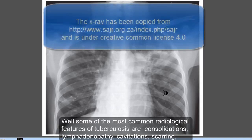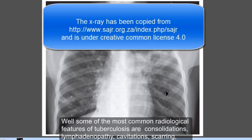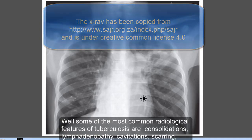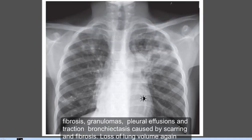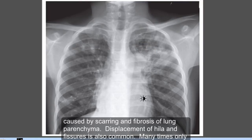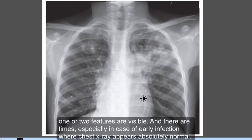Some of the most common radiological features of tuberculosis are consolidations, lymphadenopathy, cavitations, scarring, fibrosis, granulomas, pleural effusions, traction bronchiectasis caused by scarring and fibrosis, loss of lung volume again caused by scarring and fibrosis of lung parenchyma, and displacement of hila and fissures.